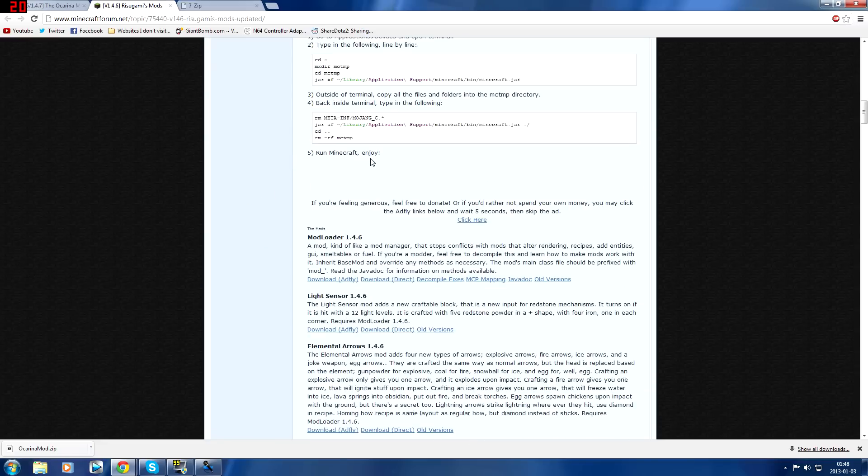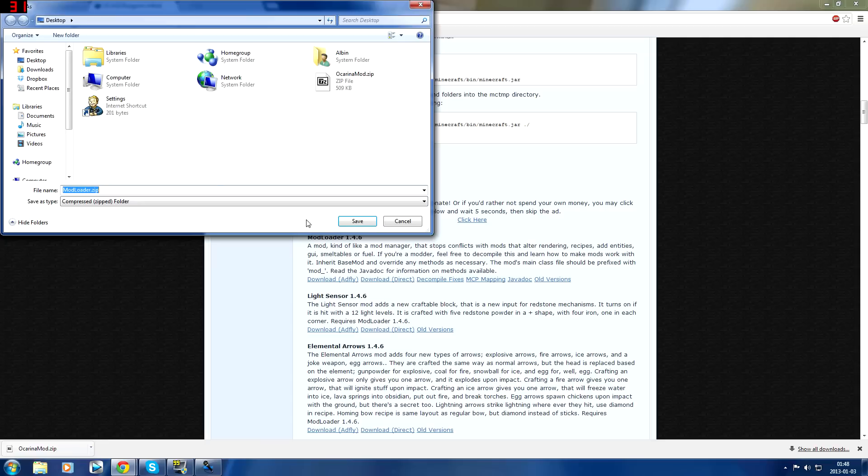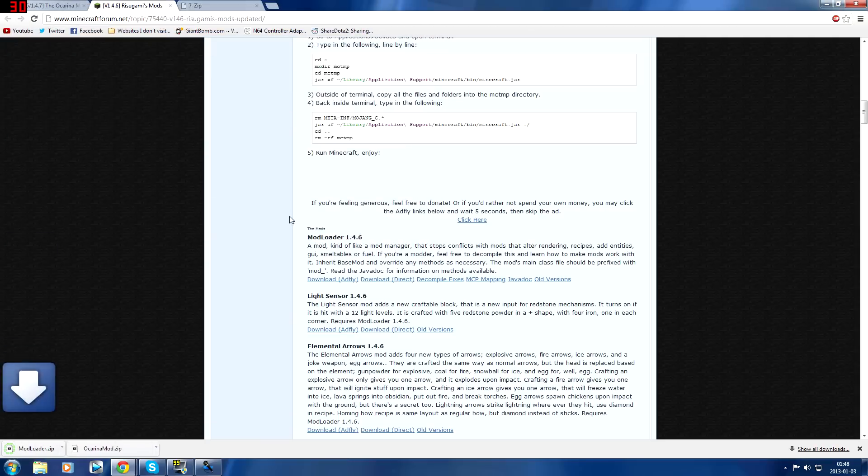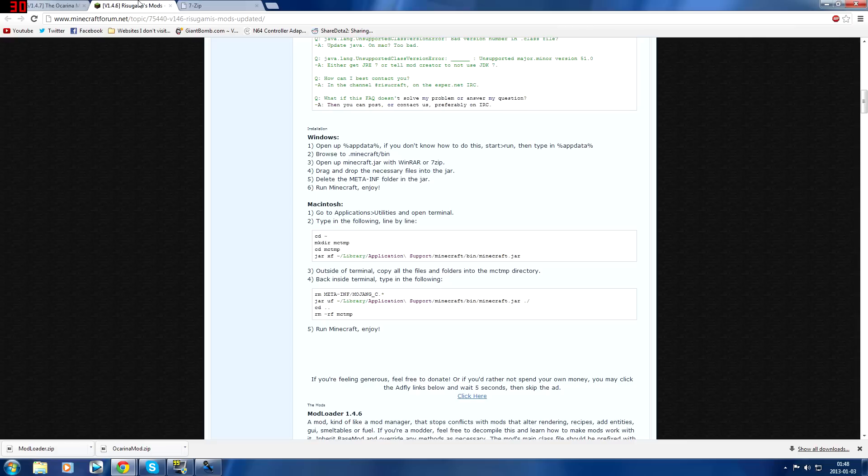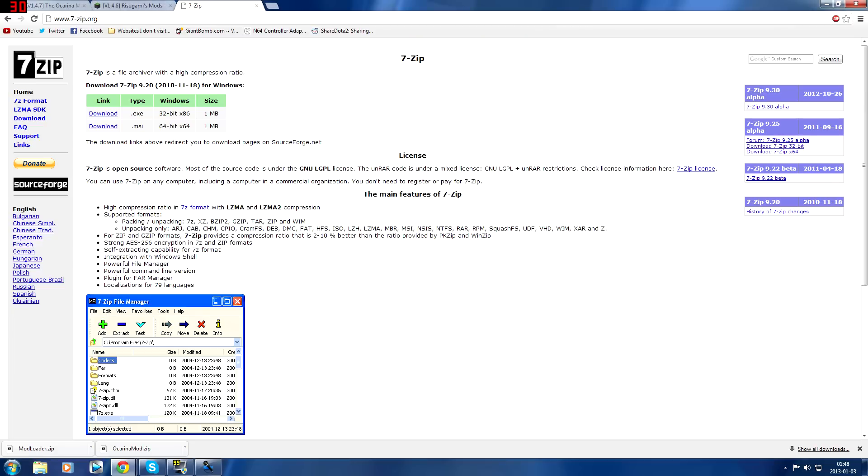You can find that if you scroll down to ModLoader you can download direct to AdFly. I'm going to download direct because that's a bit faster. You also need a program called 7-Zip. You could also use WinRAR but I prefer 7-Zip so just go to this website, it'll be linked in the description and download 7-Zip.